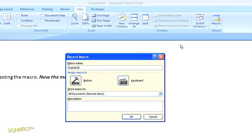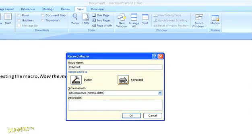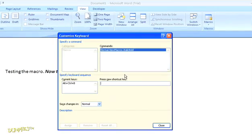But since in this example I'm creating a keyboard shortcut to do the same thing, I'll just name it something similar. Now I'm going to choose the keyboard option instead of the button option. This time we get the customized keyboard dialog box instead of the box for word options.